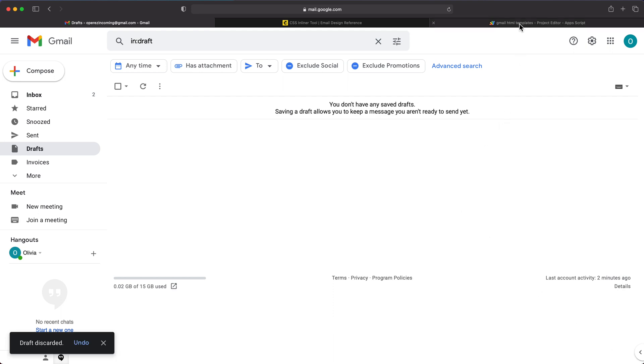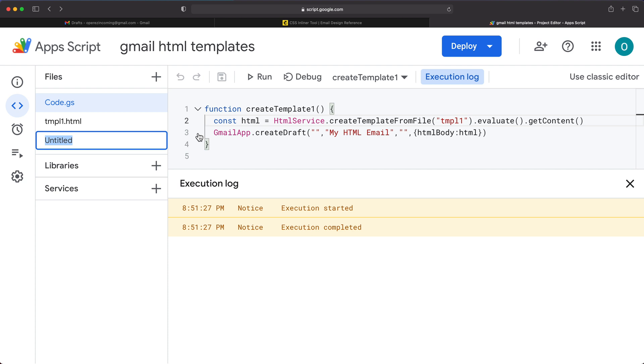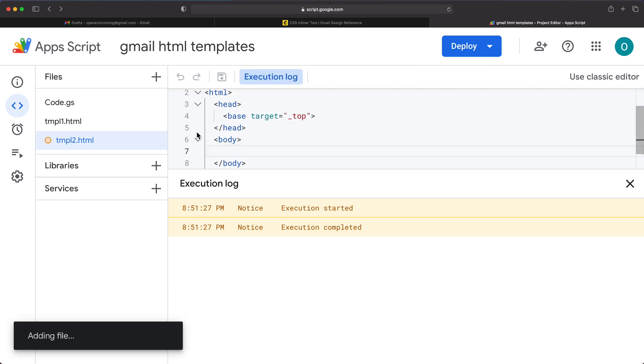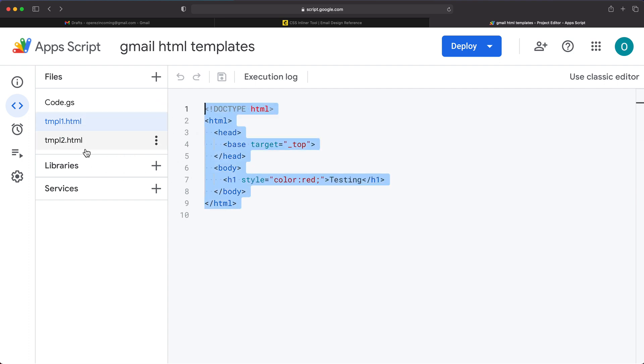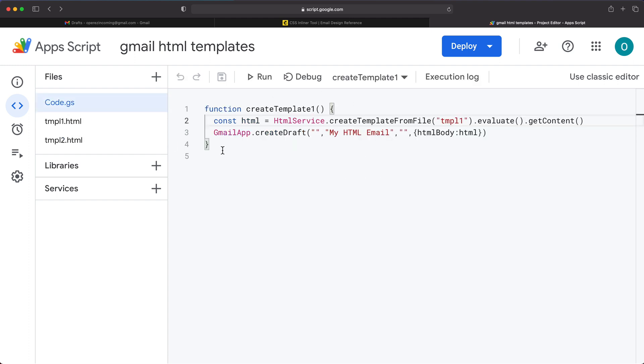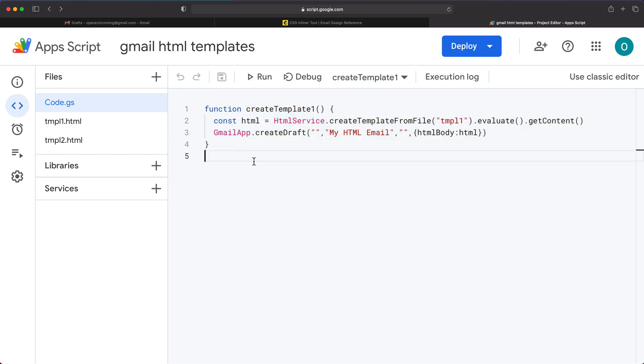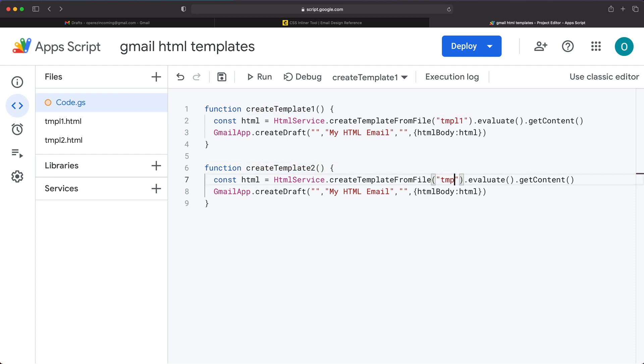And if you wanted to use other templates too, so you can make different drafts, you could basically just go back here, make more HTML files. I'm going to call this one TMPL2. And basically just put your HTML here. I'll just copy this first one, paste it here, and just change this to blue color and call it another one. Save this. So now I want to create a draft from this. So for this, I'll just copy all of that, what I did here, paste it below. And I'll just rename this to create template two and change this file name here to TMPL2 to match the new file name from here. Save it.